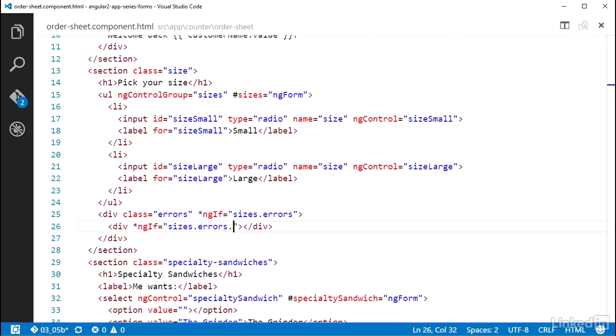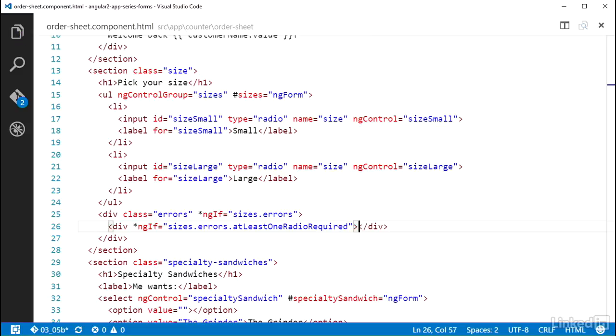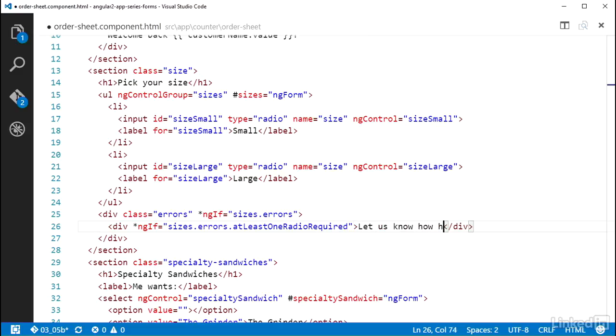I specify that it returns an object when invalid, and that object has a property named at least one radio required, set to the boolean true. That object gets combined with whatever existing object is stored in the errors property on the abstract control. So this sizes dot errors object will have a property named at least one radio required when that validation fails, which means I can check for that in this ng if. And then add some text to let the user know that they need to pick a size.